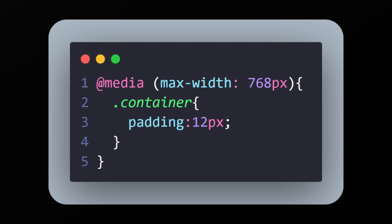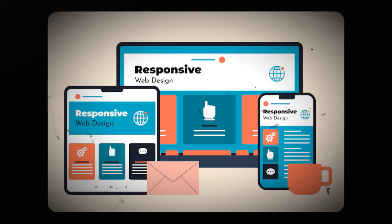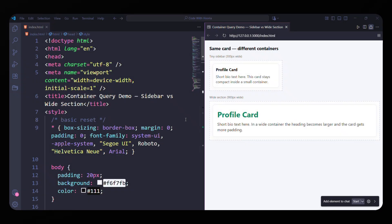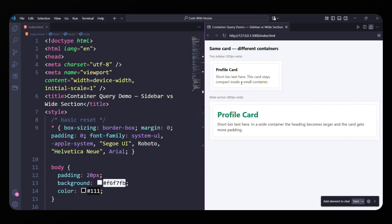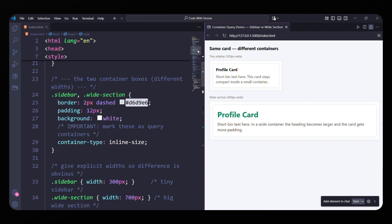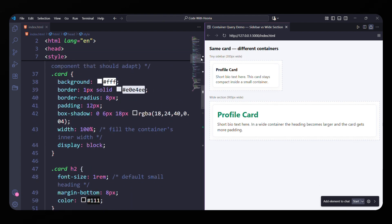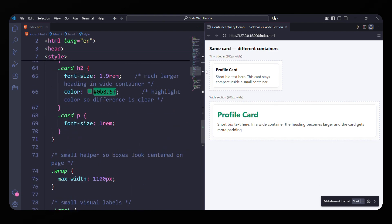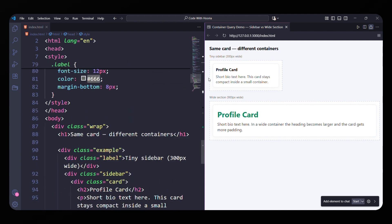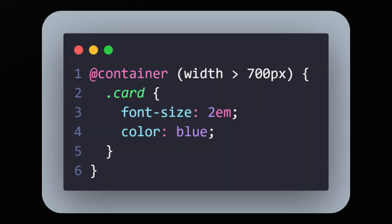Media queries are great when we want to style things for different screen sizes, but sometimes that's not enough. Imagine you have a card sitting inside a tiny sidebar or the same card inside a big wide section. The screen size hasn't changed, but the design still breaks. The problem isn't the screen, it's the container size. And that's exactly where container queries come in.